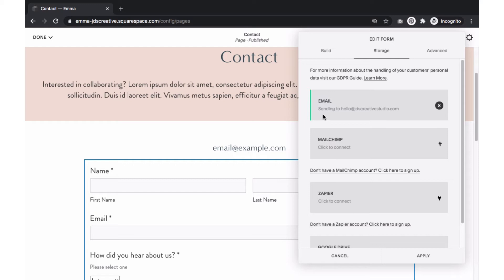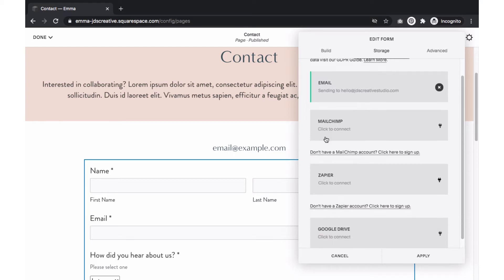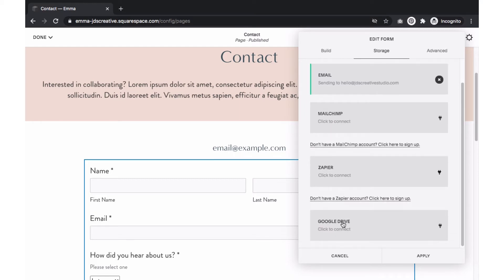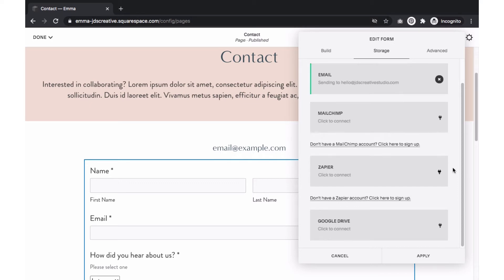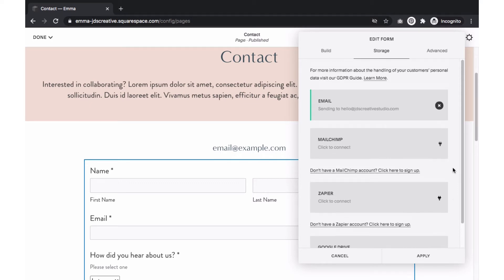Other options include connecting the form to MailChimp, Google Drive, or using Zapier to connect to other platforms. For any of these options, just select the button and a prompt will open with the steps on how to connect your form for either option.